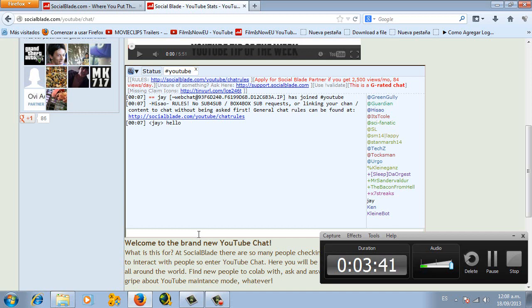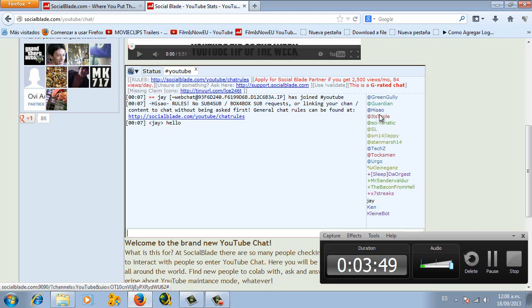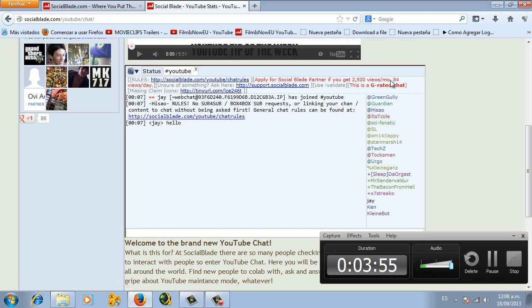And something that I advise you is that first before applying for the partnership, you can talk to one from the staff here, and then they can check your channel and tell you what things you have to do before applying for the partnership.